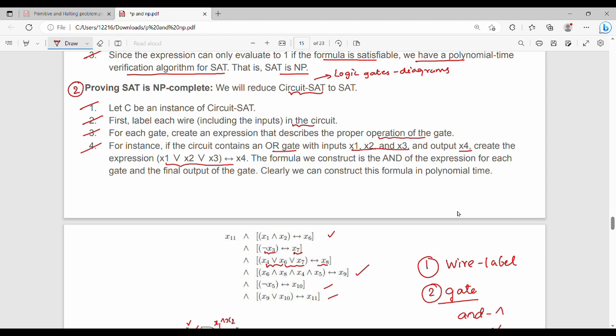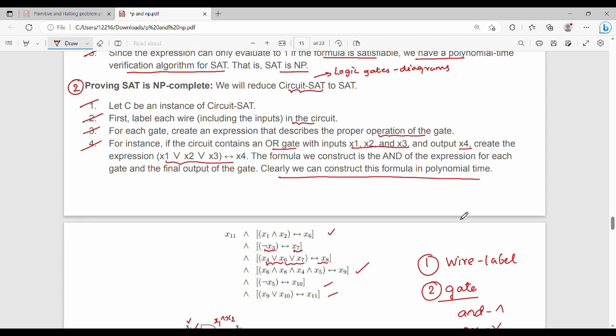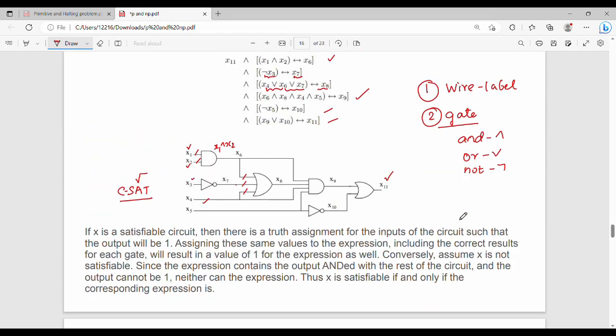The formula we construct is the AND of all the sub-expressions for each gate and the final output gate. All the ANDs together form the formula, which we can construct in polynomial time. If x is a satisfiable circuit, then there is a truth assignment for the inputs such that the output will be 1. This is the set of expressions — that is C-SAT.